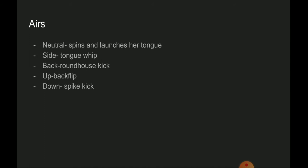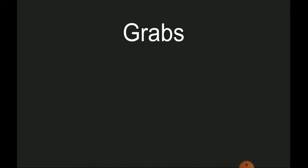Back air is a roundhouse kick. Up air is a back flip and throw. Down air is a spike kick.